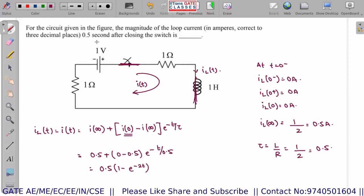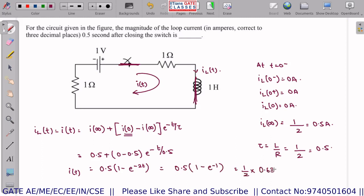At t = 0.5 s: I(0.5) = 0.5 × (1 − e⁻¹) = 0.5 × 0.632 = 0.316 A. The answer is 0.316 amperes — a very simple question.